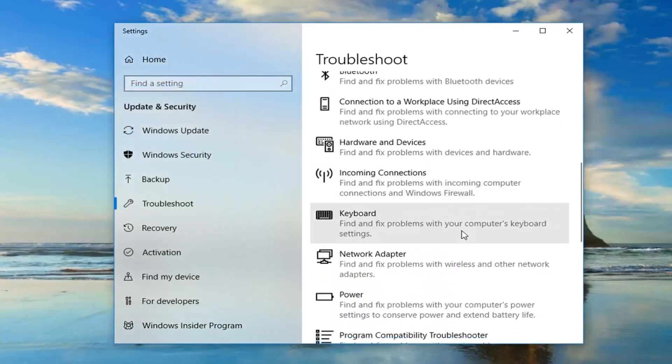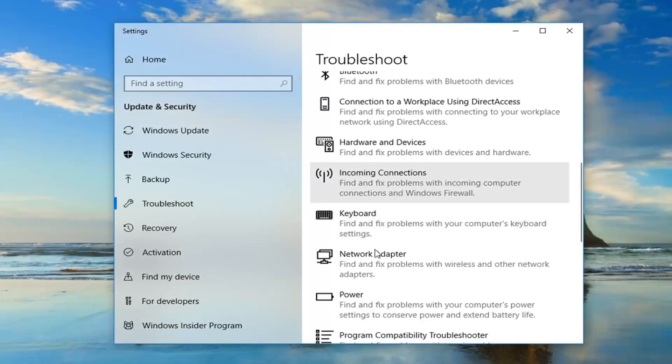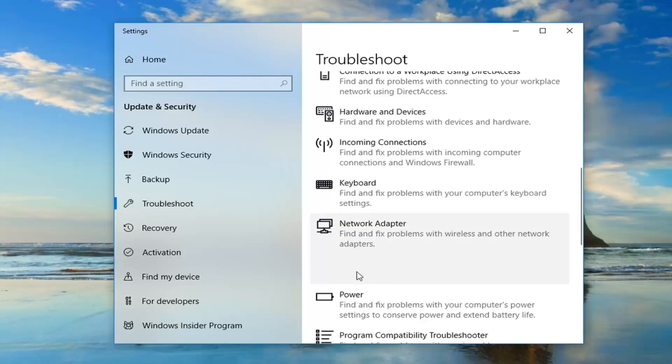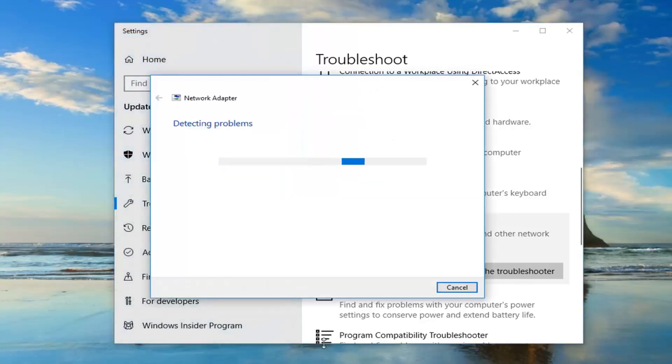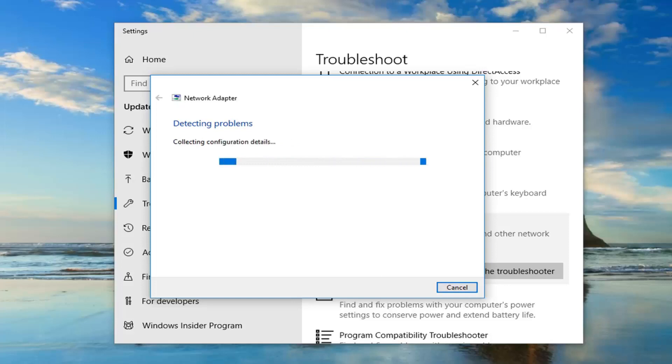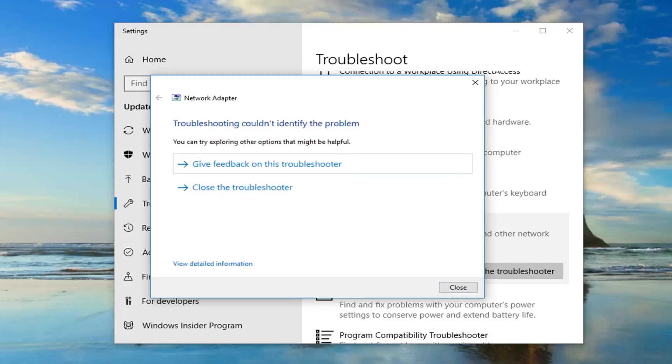You want to scroll down this page until you get to the network adapter setting, find and fix problems of wireless and other network adapters. Left click on that. Hopefully you'll be able to identify the problem at that point as well.